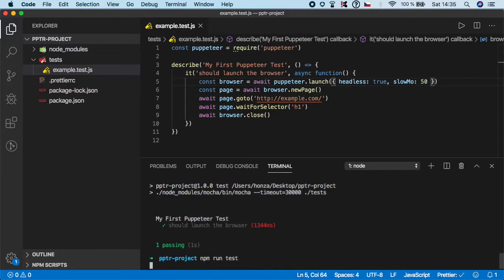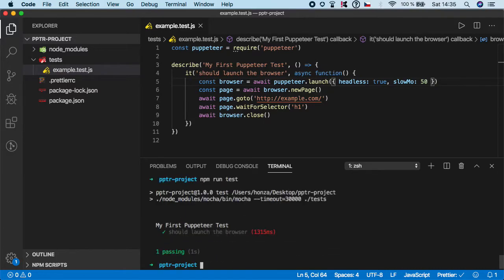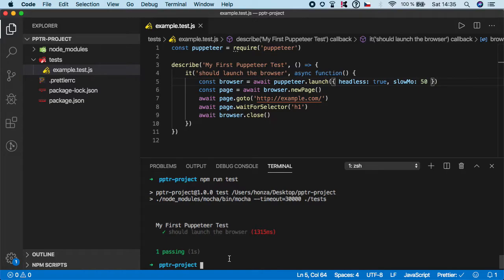If you do it again, again test passed but no browser was launched. And this is the real power of puppeteer because it allows you to run tests in headless mode. Everything is so fast and smooth that its execution is much faster compared to Selenium, Cypress, or even Test Cafe.